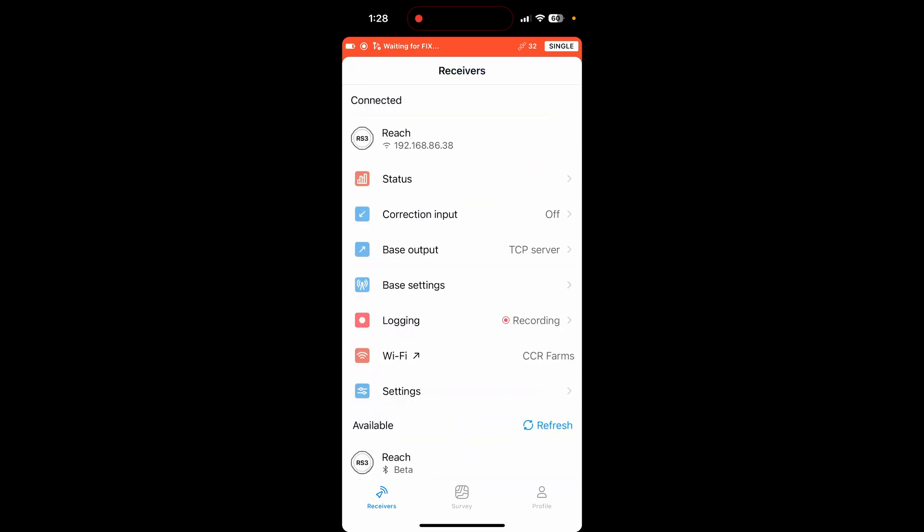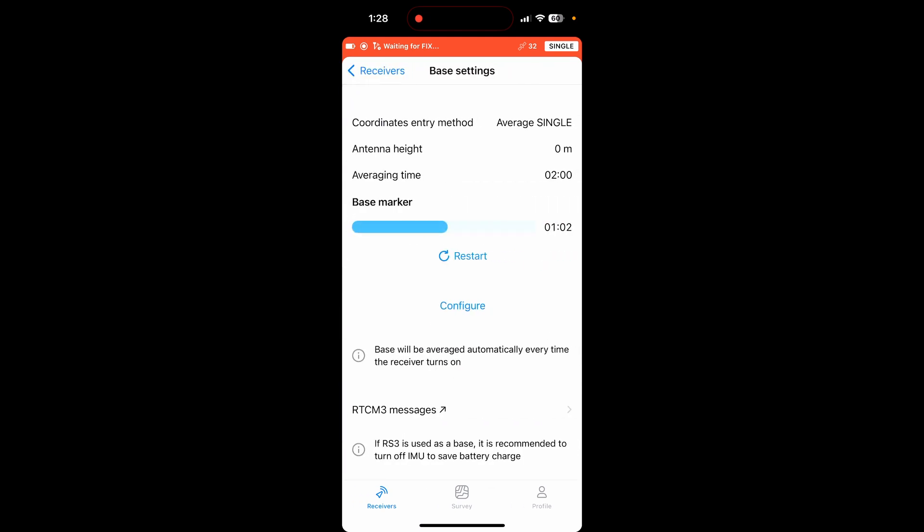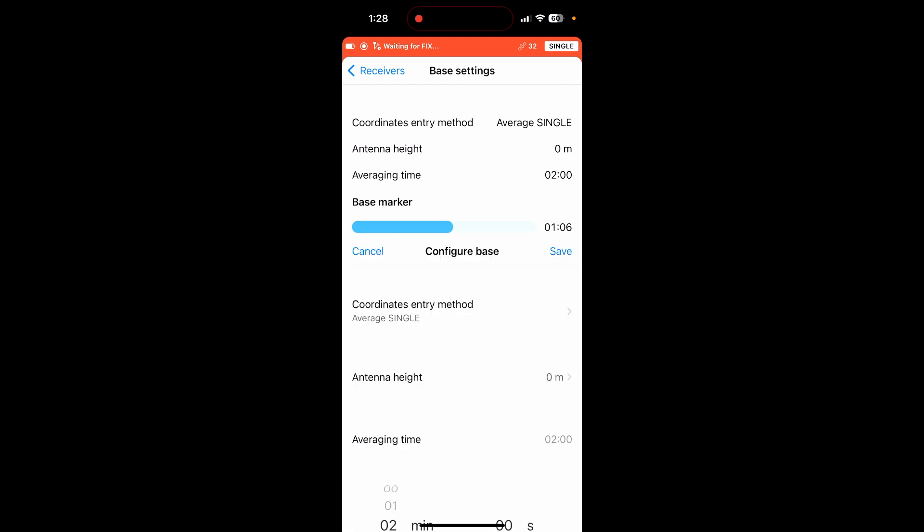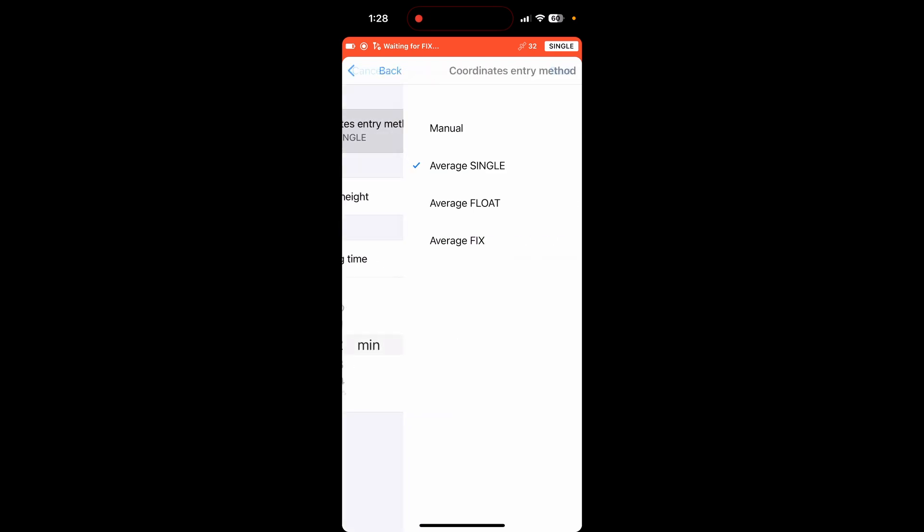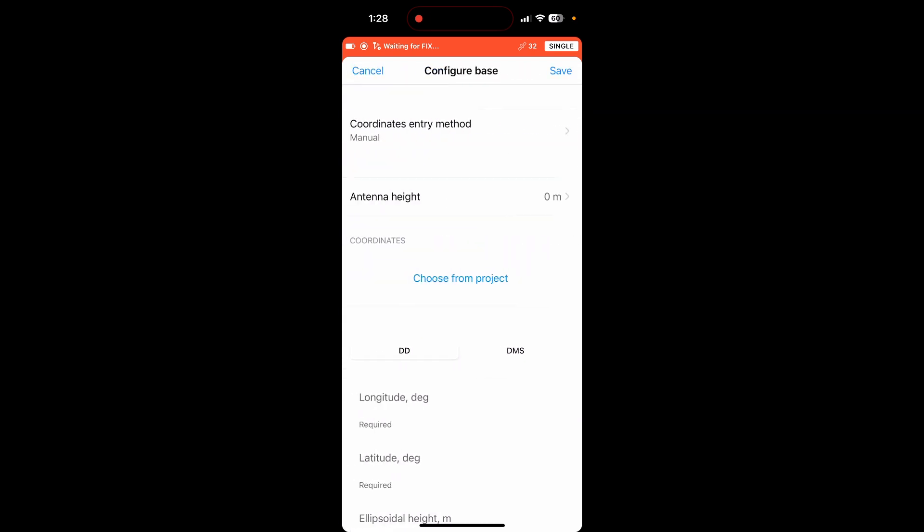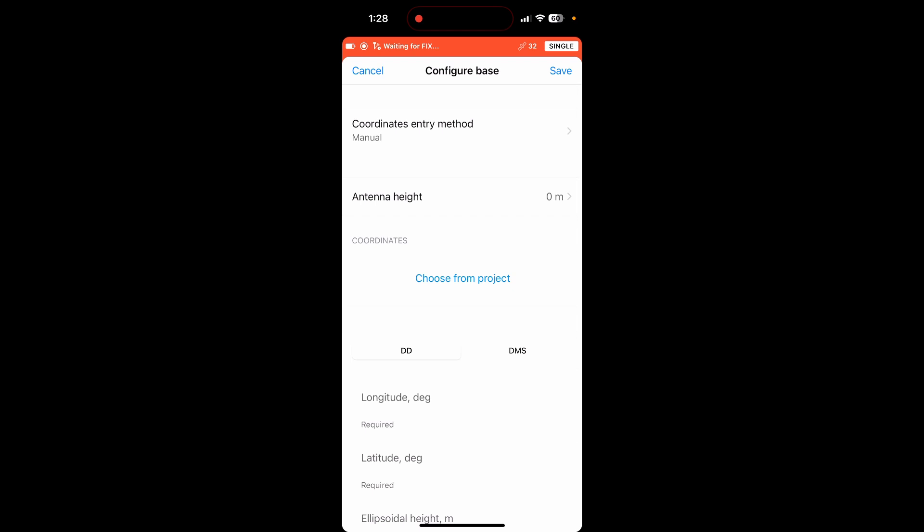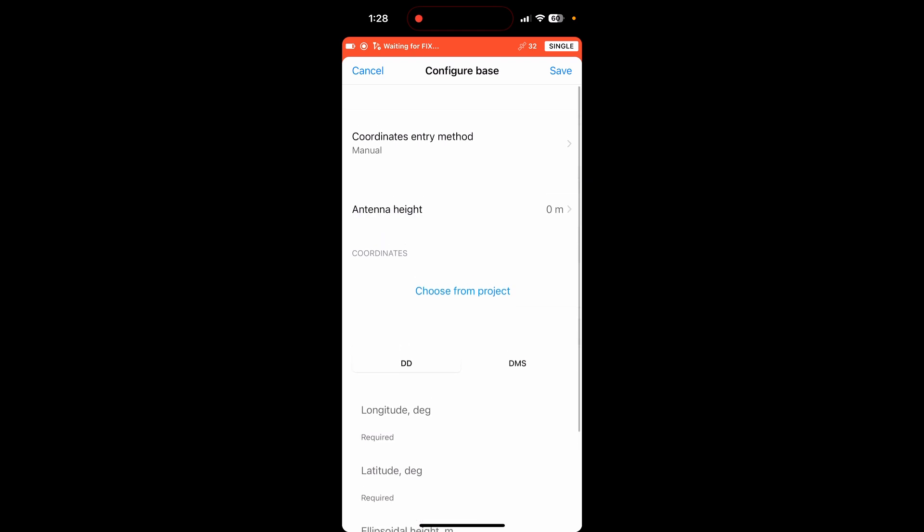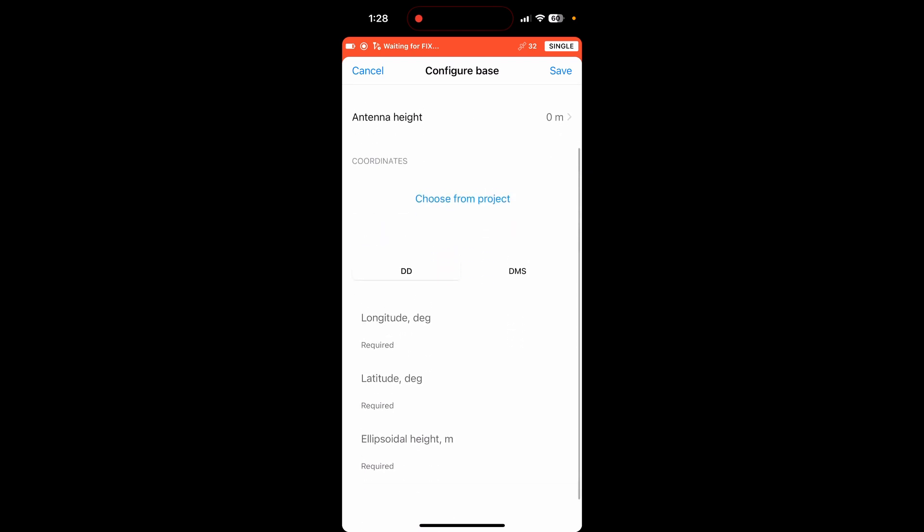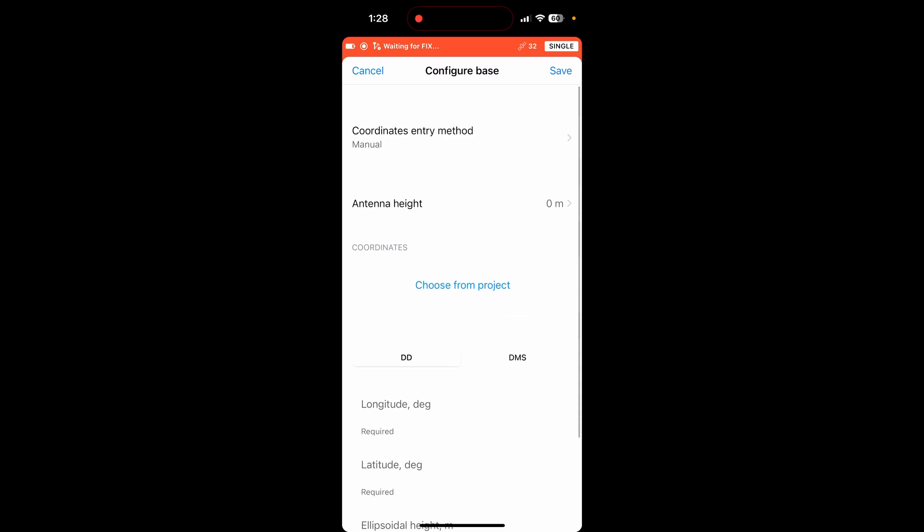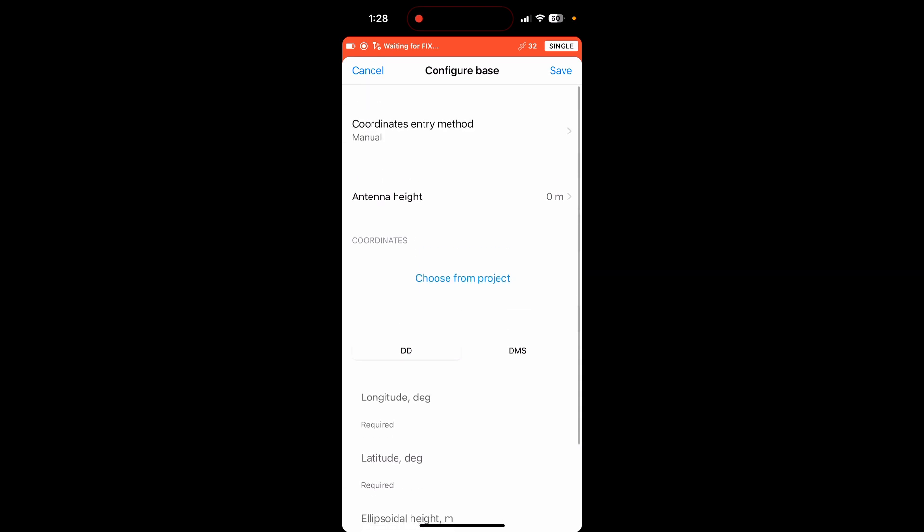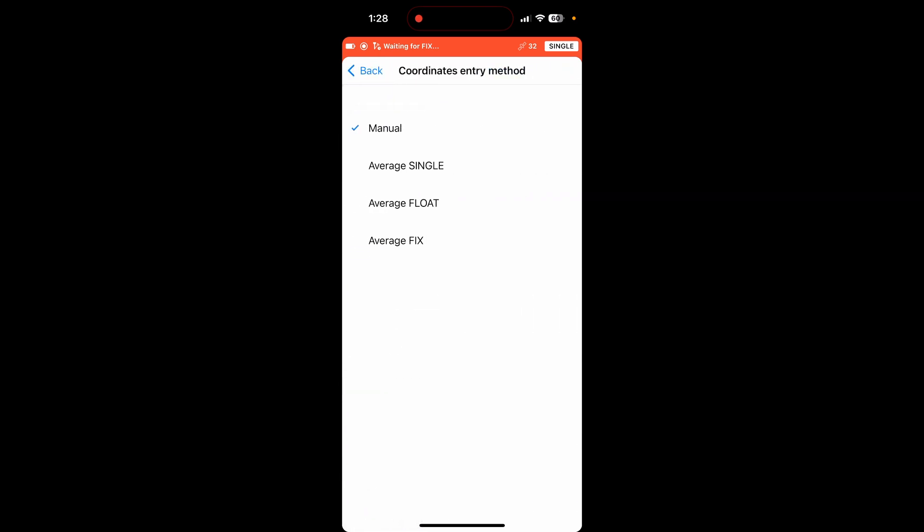Now to actually get your RTK working, you're going to need to go to base settings. So if I hit this configure button, there are multiple coordinate entry methods. If you know the coordinates of your receiver, you can enter them in manually. So if I go down here, I can enter my longitude and my latitude.